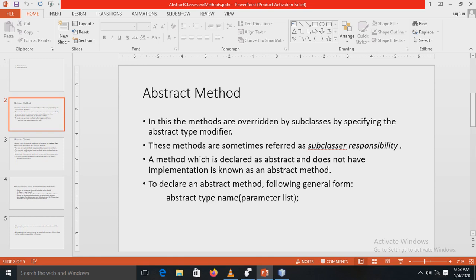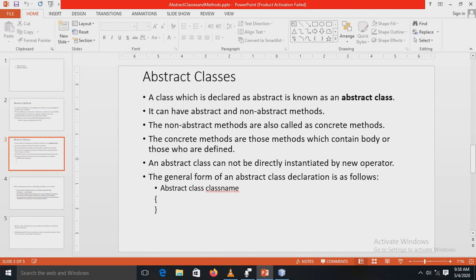To declare an abstract method, we use the following general syntax: the abstract keyword, followed by the return type, the name of the method, and the parameter list.